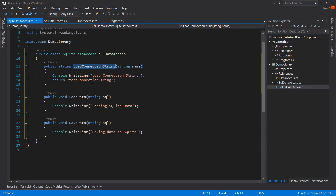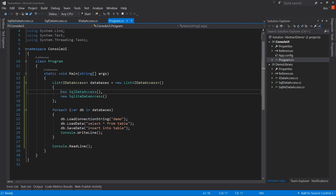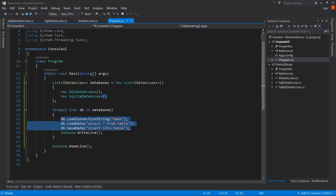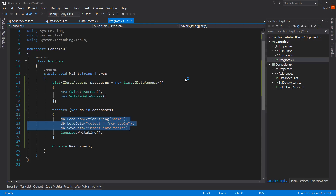Both of these, if you notice, are very similar: LoadConnectionString, LoadData, SaveData — which would be an accurate portrayal of how data access classes look when simplified. So I created an interface called IDataAccess, which has three methods: LoadConnectionString, LoadData, and SaveData. Just to demonstrate these working, in the console I create a new list with a new SQL data access and a new SQLite data access instance, then do a foreach and run through the three methods. So SQL data access and then SQLite data access — that's all there really is to it. The point of this application is just to demonstrate what an abstract class is and how it differs from both a base class and an interface.